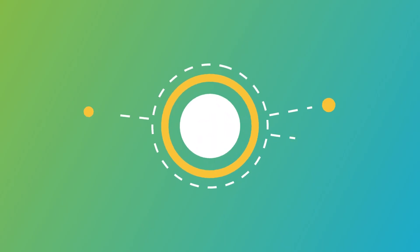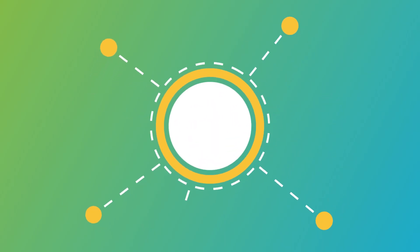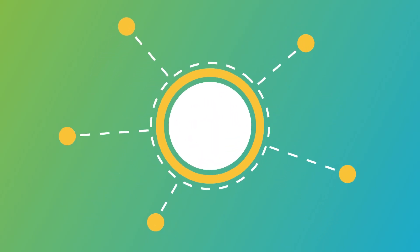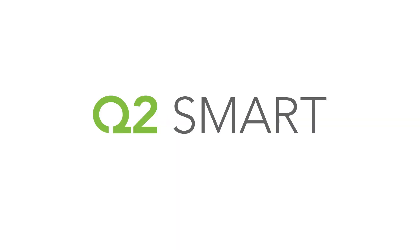What can you do with a highly accurate targeting and messaging platform? The possibilities are endless. Q2 Smart. Set up a demo today.